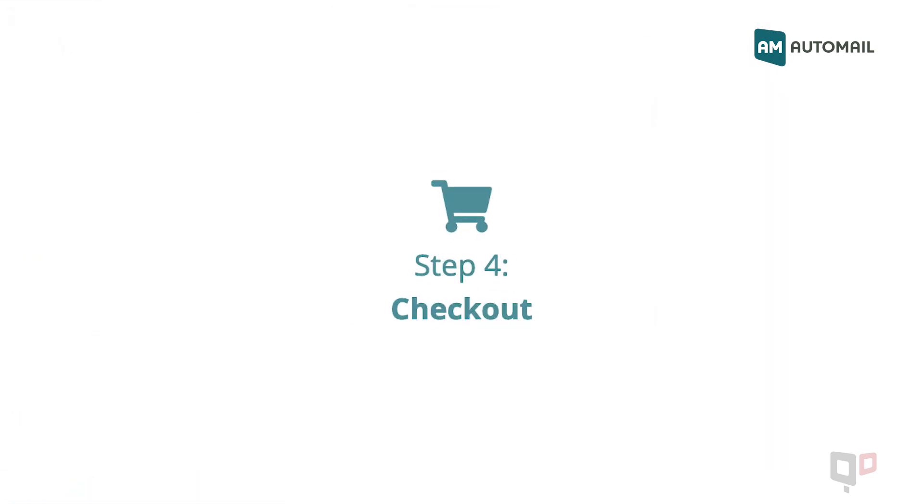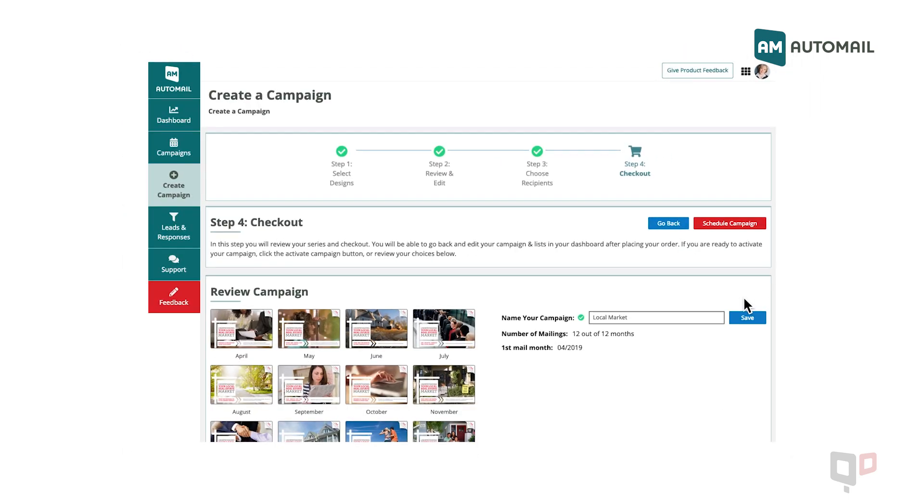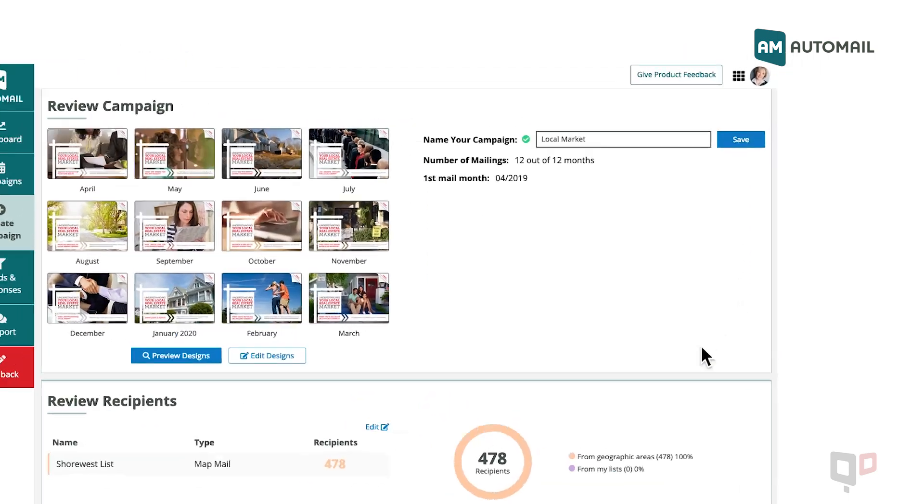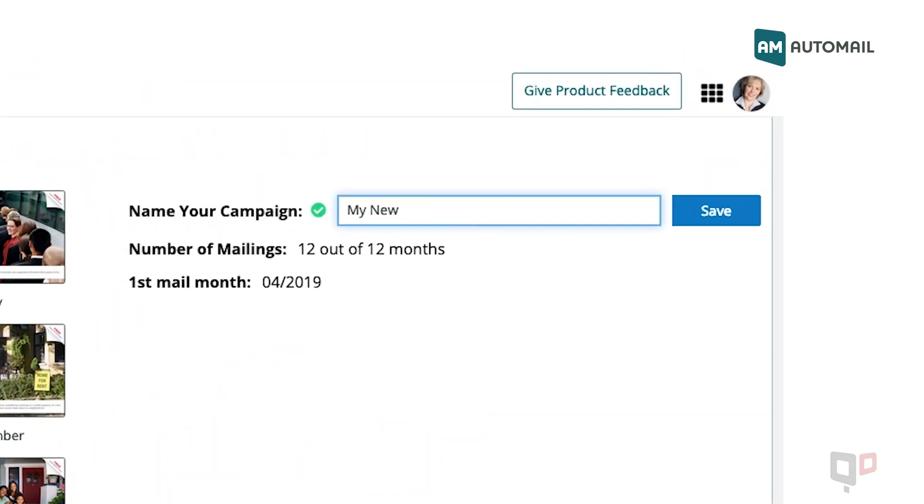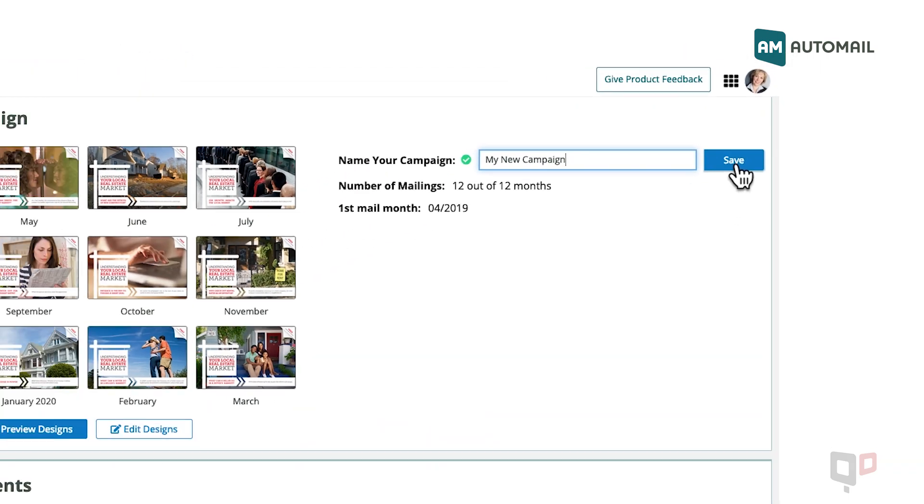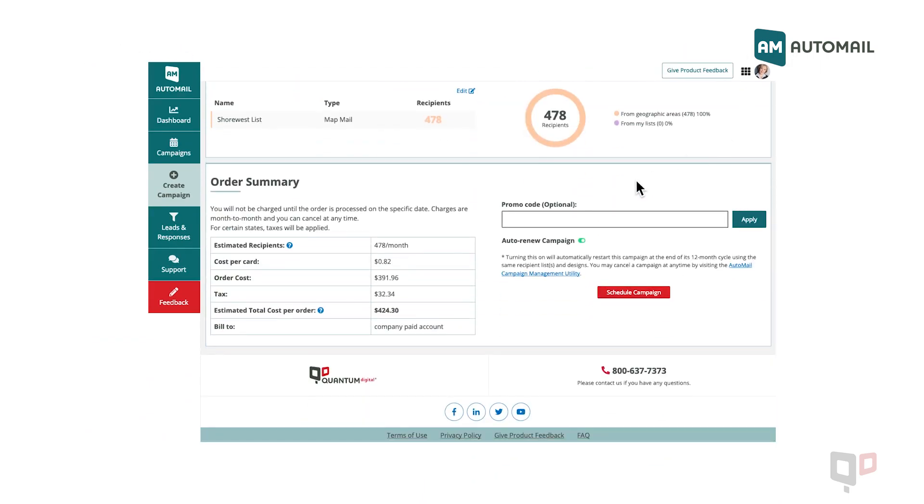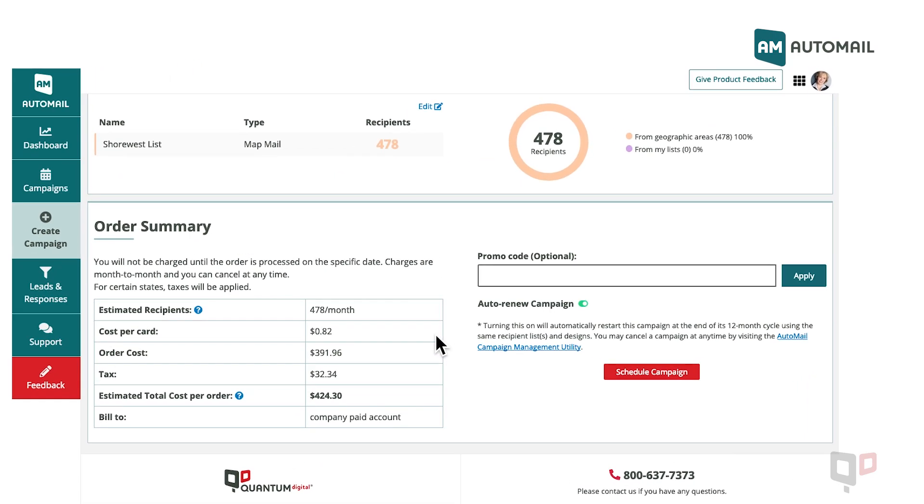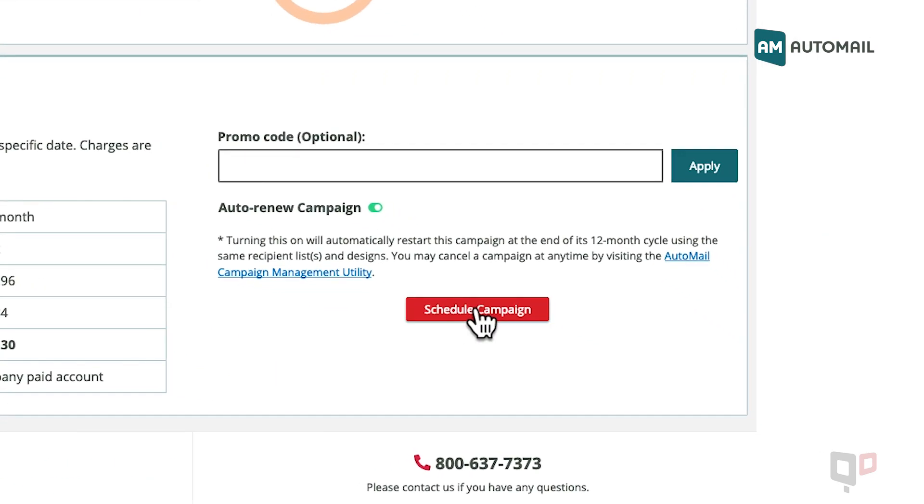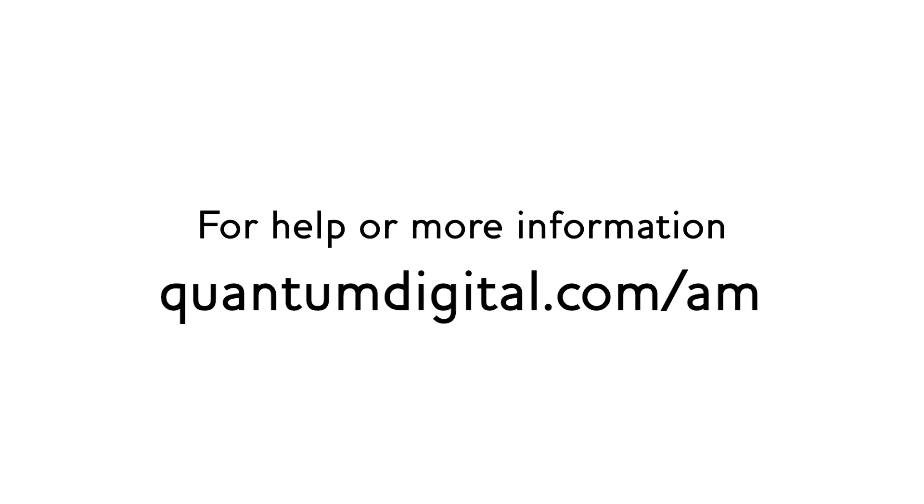Step 4: Checkout. Create a name for your campaign, review your order summary, and review your order details. Once you're ready, click Schedule Campaign. If you need help or want to learn more, visit quantumdigital.com.